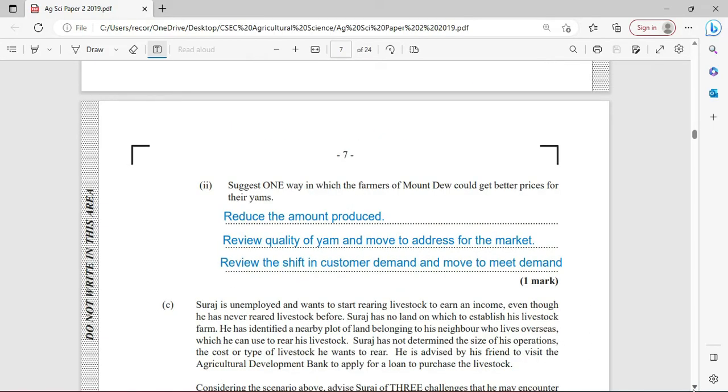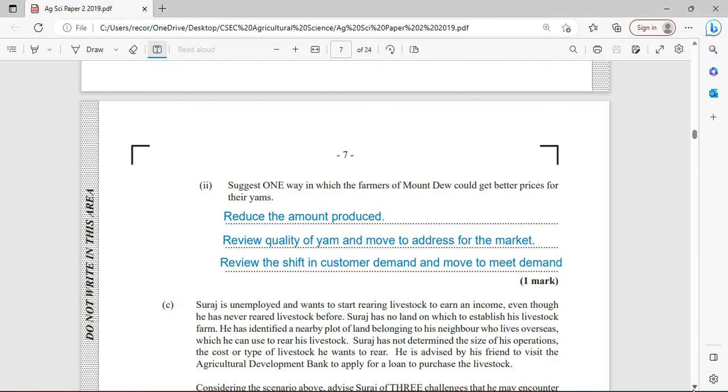Suggest one way in which the farmer of Mount Dew could get better prices for their yam. Well, naturally it happens almost every holiday. If you create scarcity, then naturally the price will go up. So, if they reduce the amount of produce or the amount of yam on the market, this could help to drive the price up.